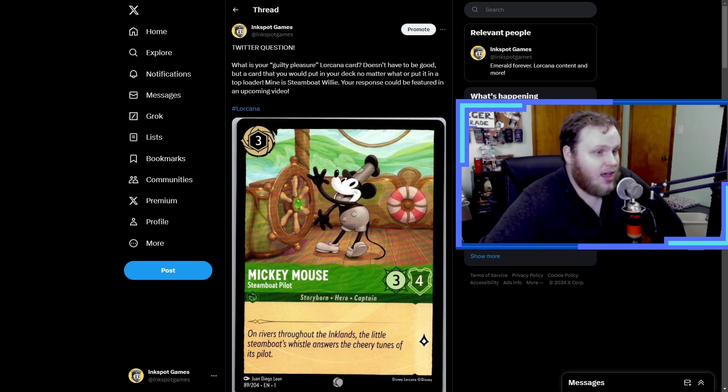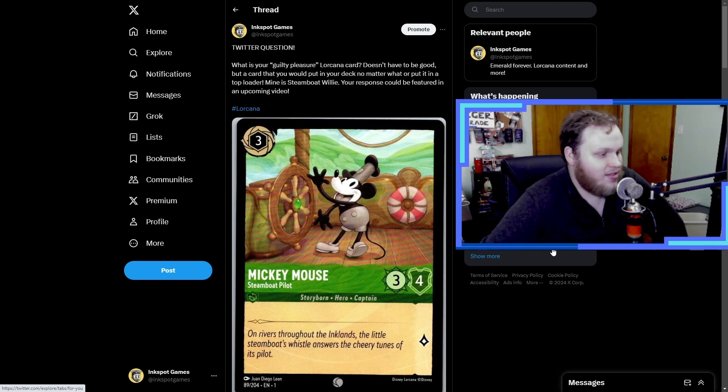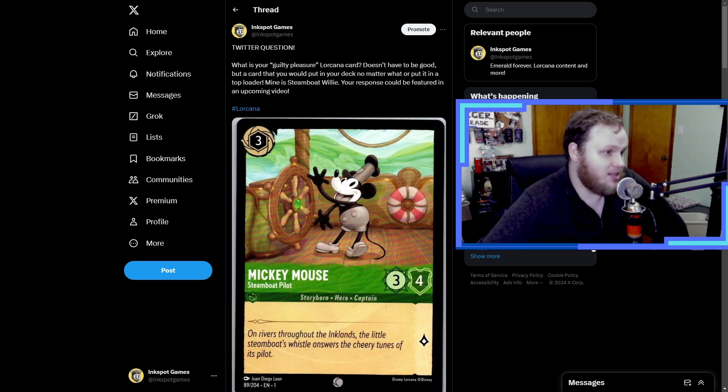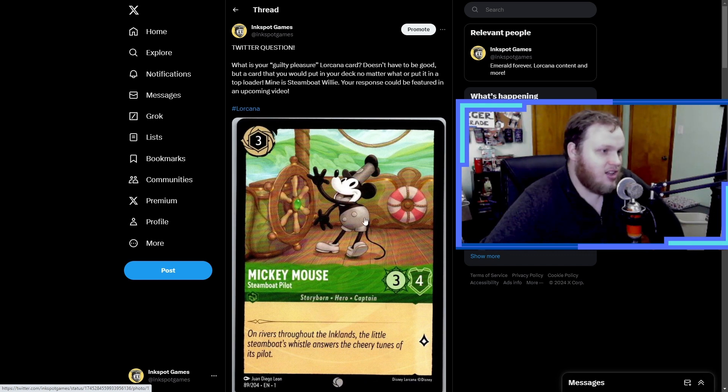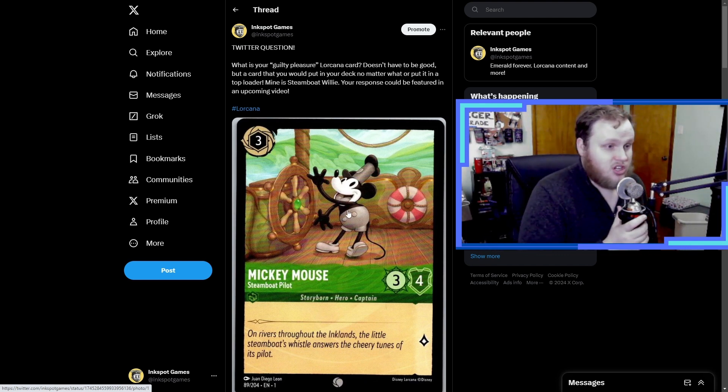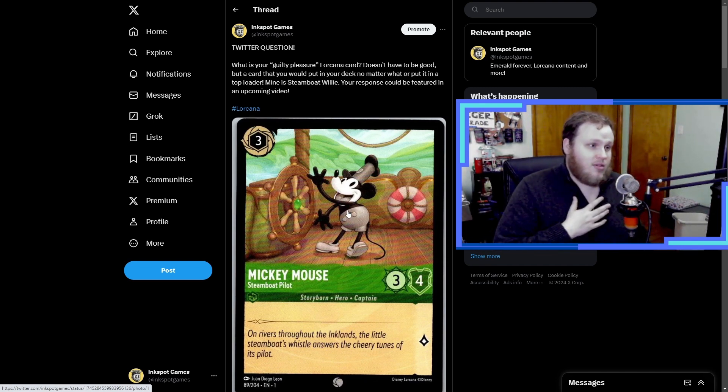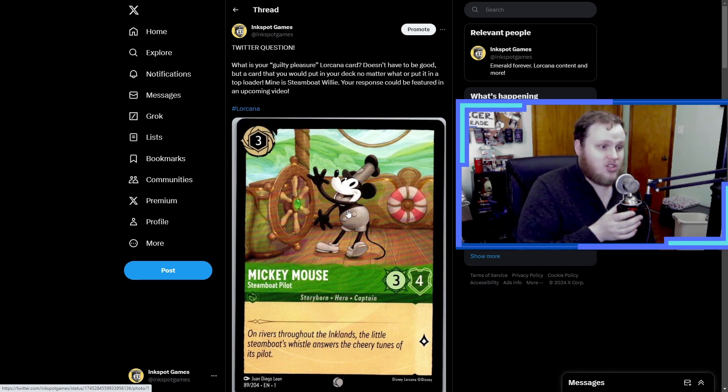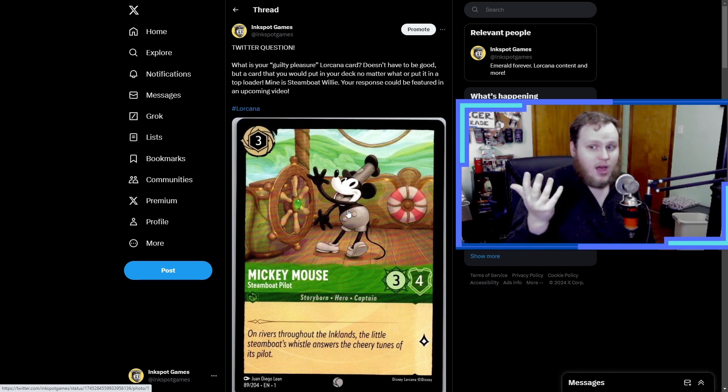I guess if I'm making a competitive deck I won't put him in there, but I love the artwork. There's a reason I have him on display in my room here. I just love the artwork, I love Steamboat Willie in general, so this would be my Lorcana guilty pleasure. But let's go ahead and check out what yours is.